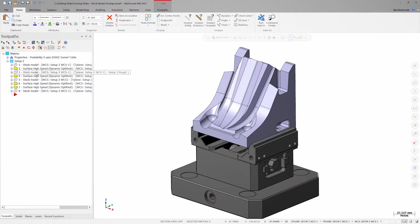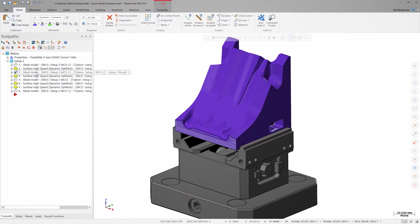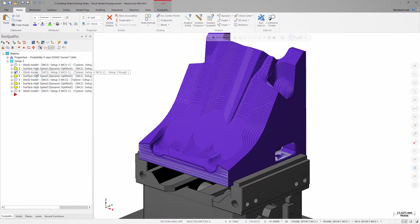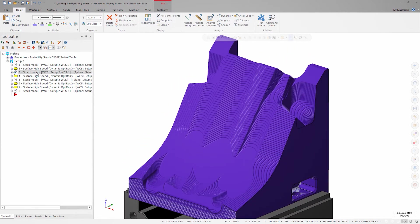If I highlight this stock model to review it, I can see that it overlaps my part, which makes it hard to tell how much material is left in certain areas.